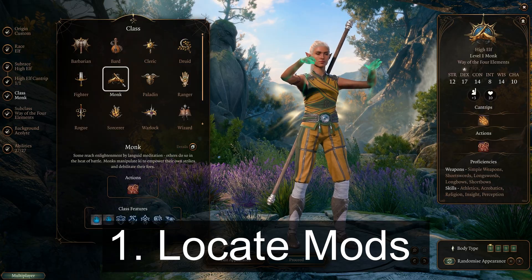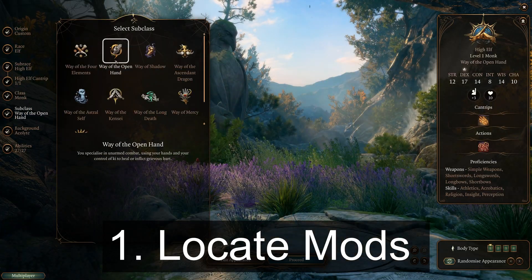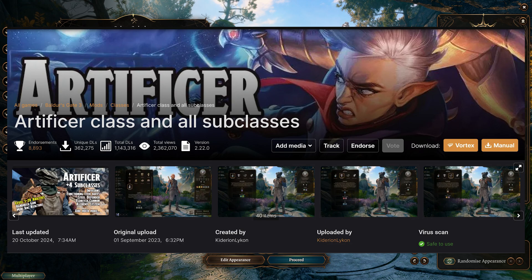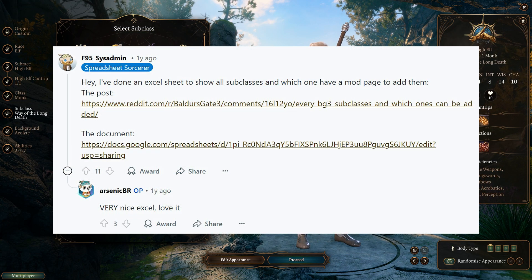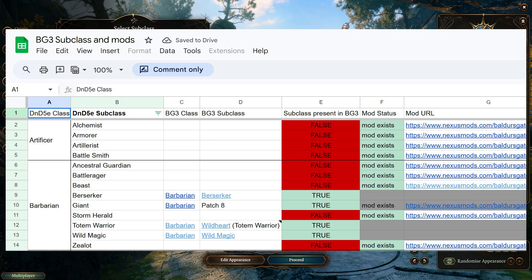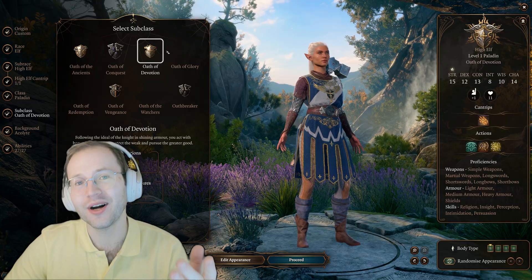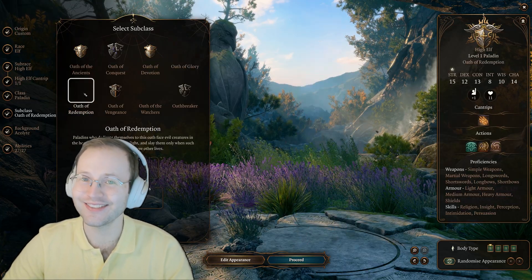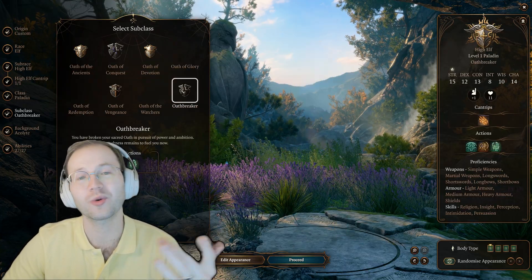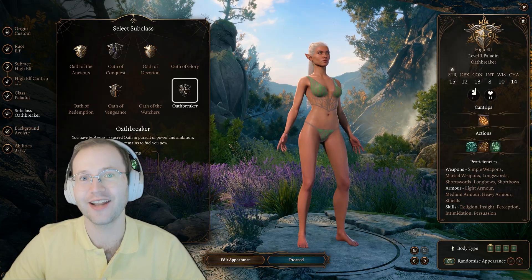First, I found all relevant class and subclass mods that were D&D 5th edition on Nexus Mods. This was made easier using a Reddit post and a table made by f95sysadmin, which is listed in the video description. I then found all the mods for the missing classes and subclasses that had the most endorsements or were most recent on Nexus Mods.